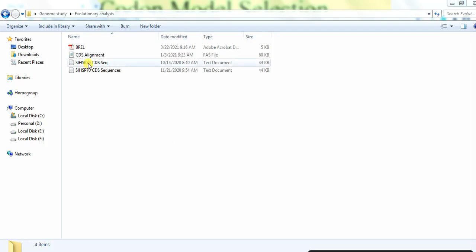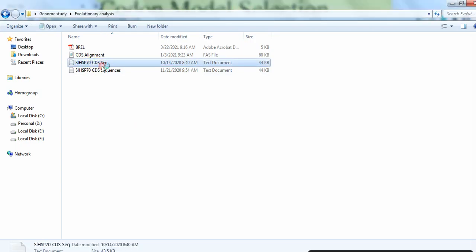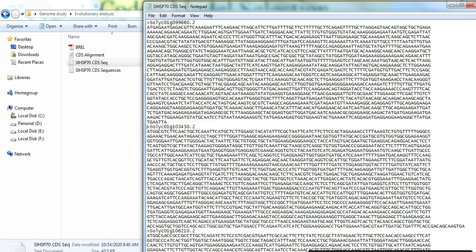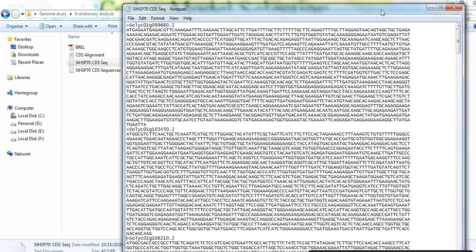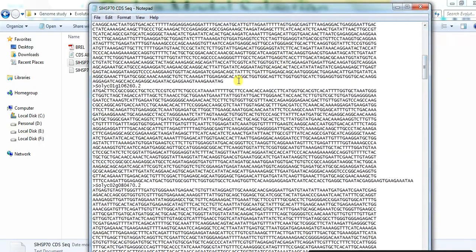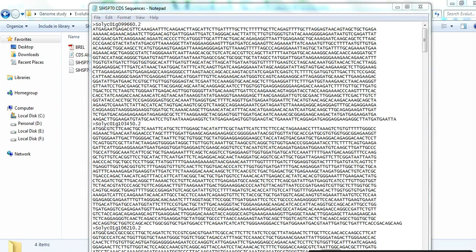To get this analysis, start by opening your files containing the CDS sequences. Then remove the stop codon of each gene. After removing the stop codon from each gene, press Ctrl+A to select all.